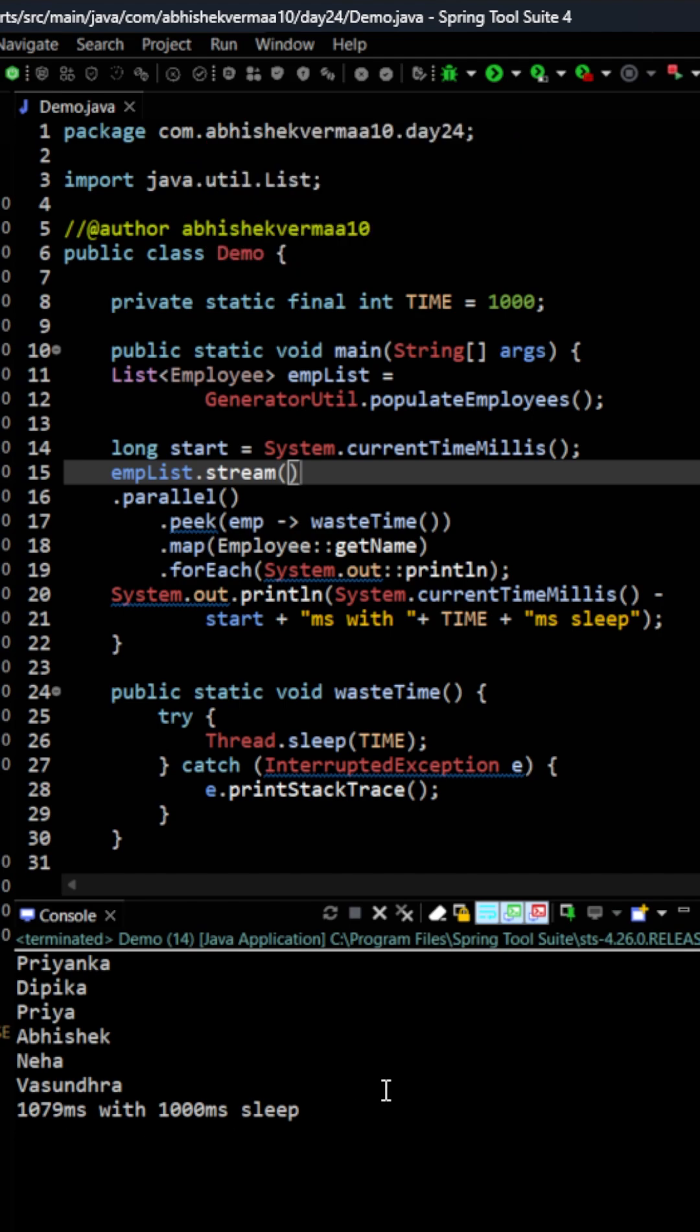Because for each and every element it made a separate stream and then for all of them this pause time happened in parallel. That is one of the reasons.